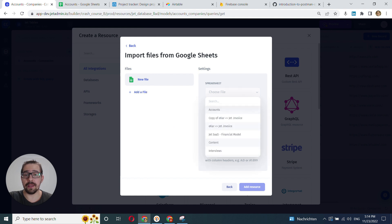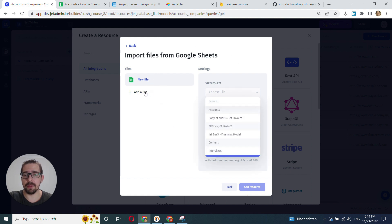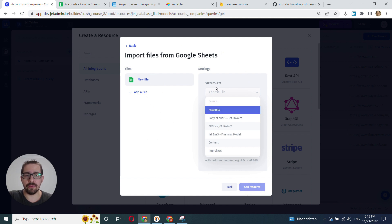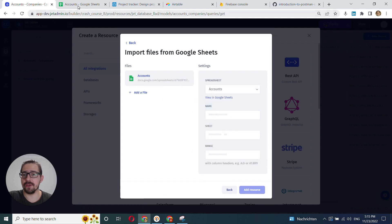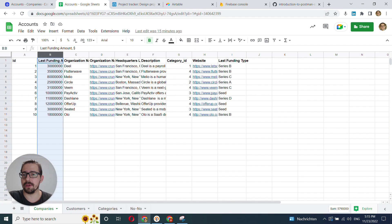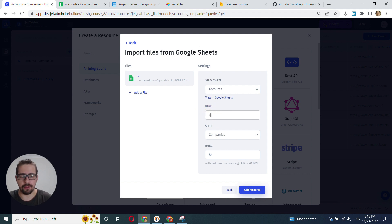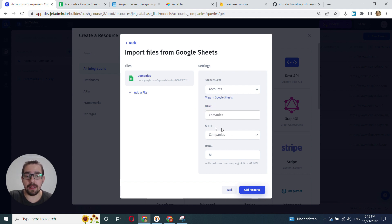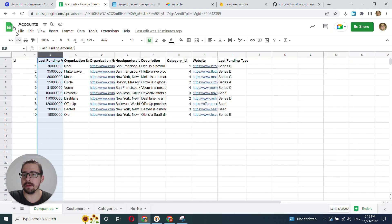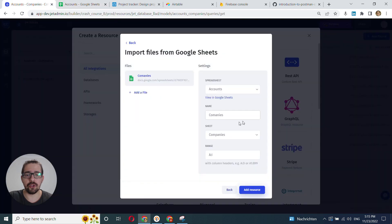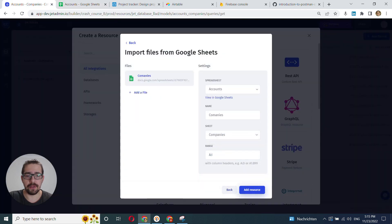And after that, we get this interface where we can add multiple files before adding this resource. I'll choose from the dropdown here my accounts sheets. This is my accounts sheet. And I will also give it a name. I'll choose it to Companies. And I can choose a sheet because my file here, my document here, consists of several sheets. I can choose one of those sheets. I'll choose Companies.